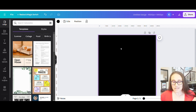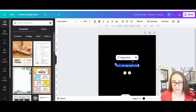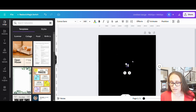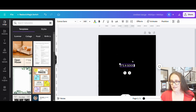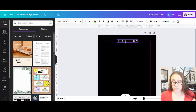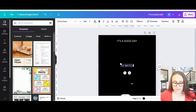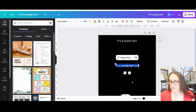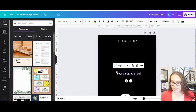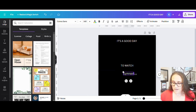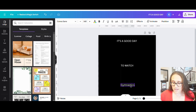We're going to start by taking a text box — hit T on your keyboard to pull up a text box. This will be in all caps and we're just going to go ahead and put 'it's a good day.' That's going to go along the top. Then there's going to be another text box that is going to say 'to watch,' and then one more text box that is going to say 'gymnastics.'